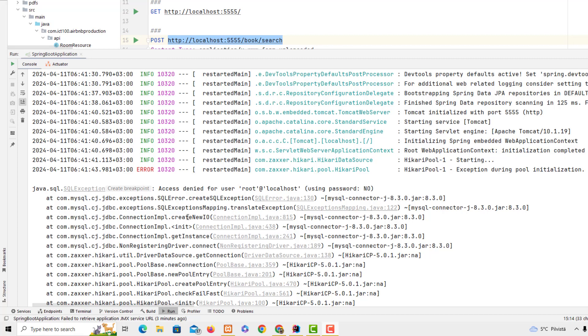Hello guys, today I'm going to show you a few possible reasons why you get this type of error: access denied for user root at localhost using password. Sometimes you have already set up all the settings for the database on your project.